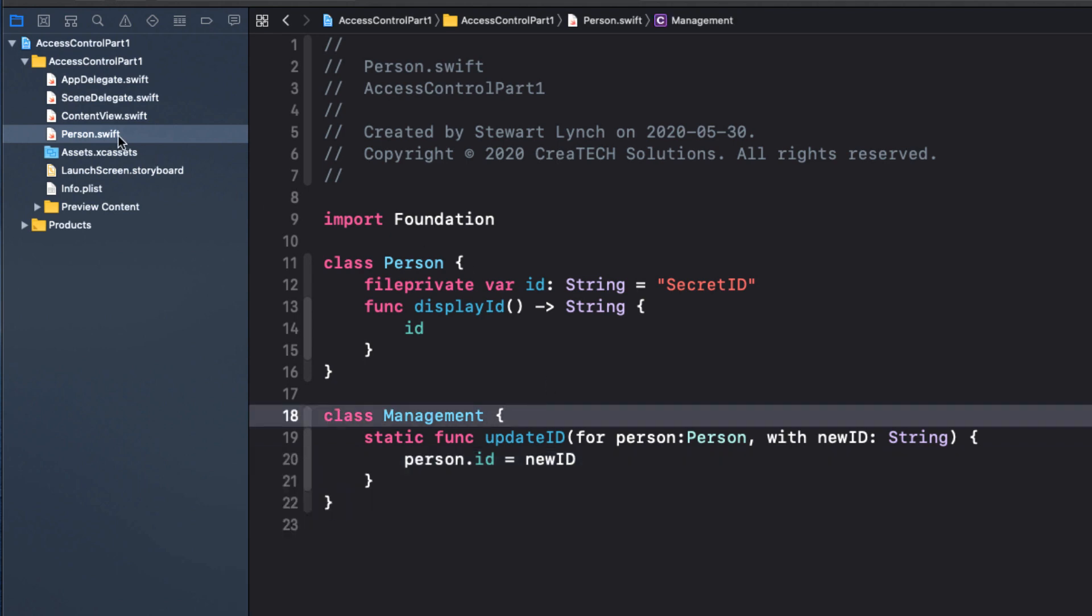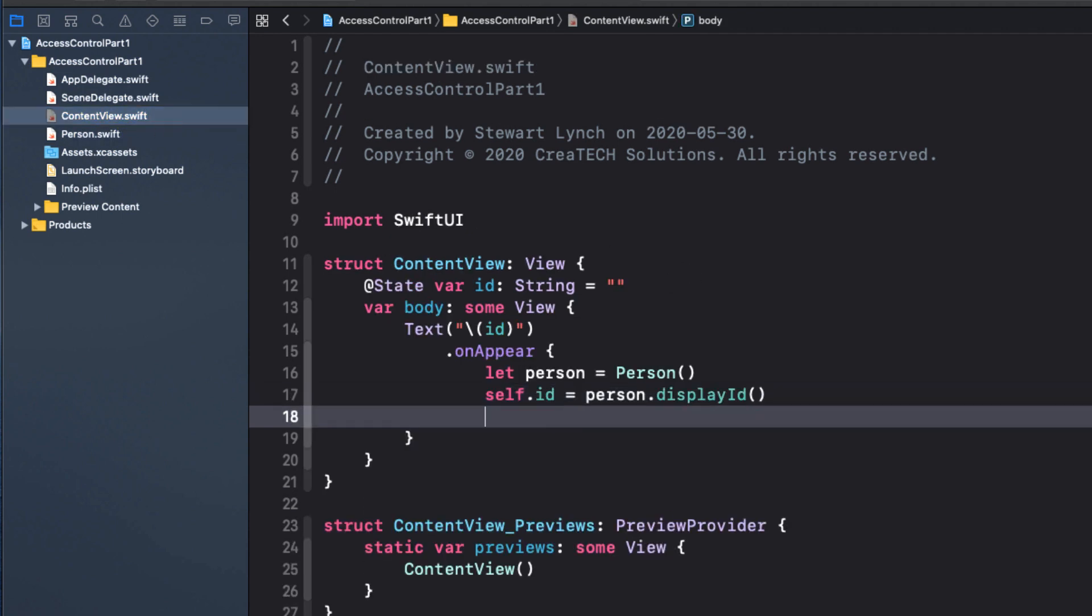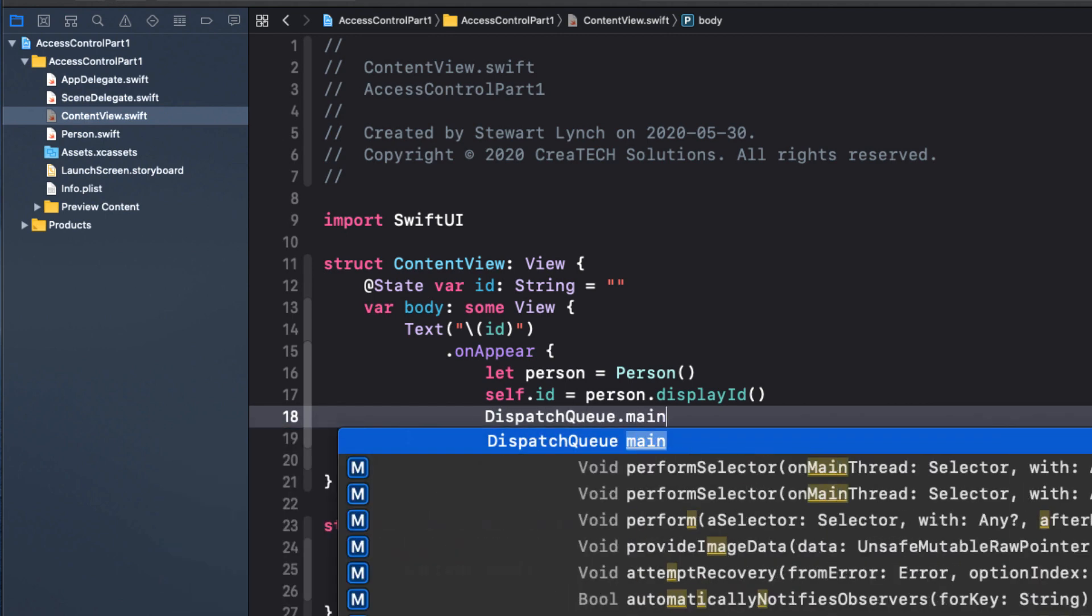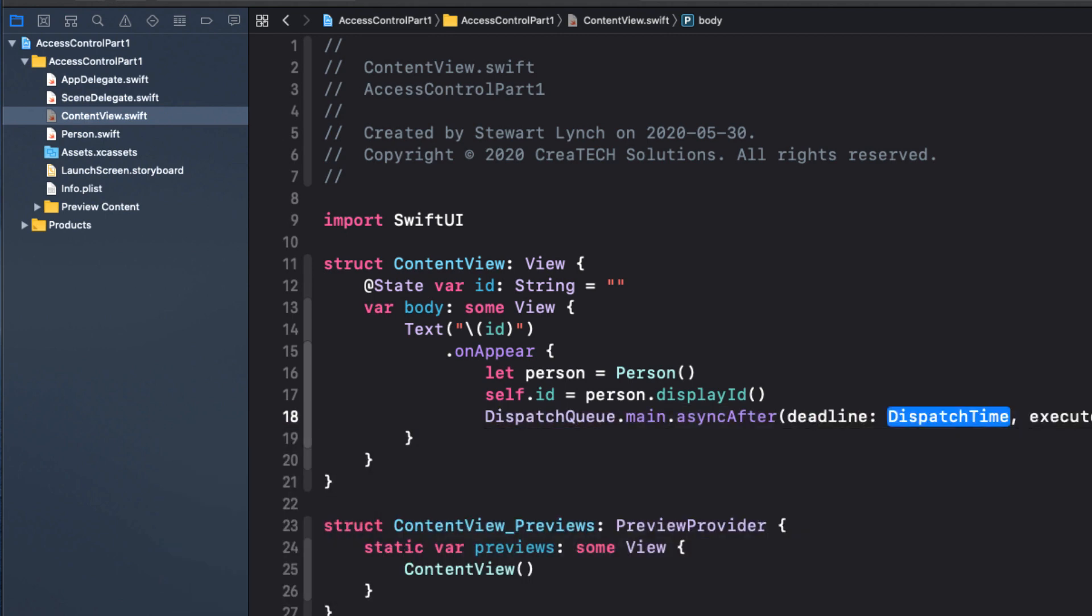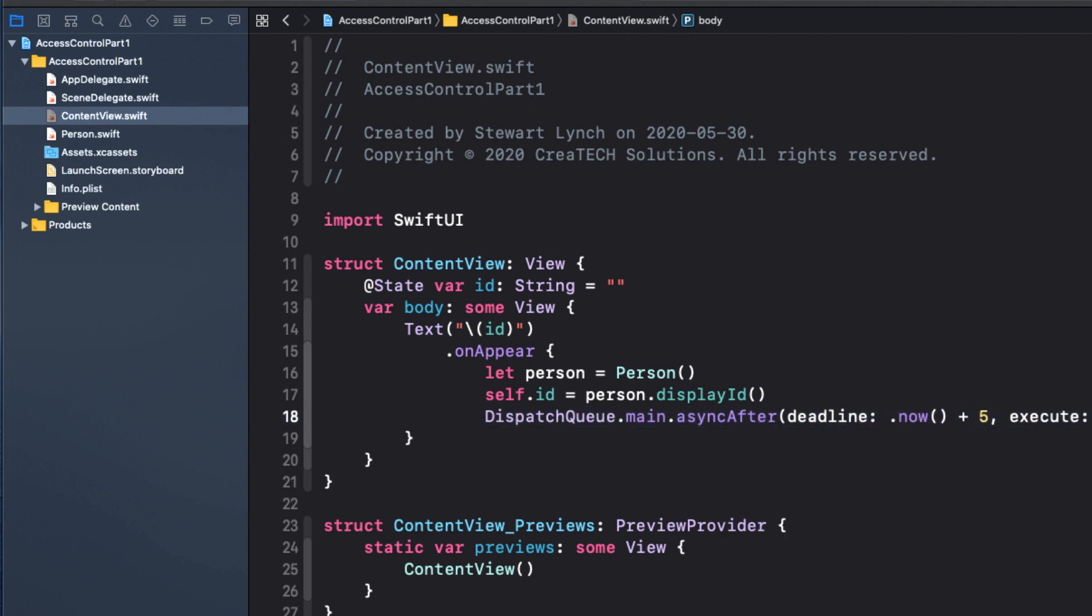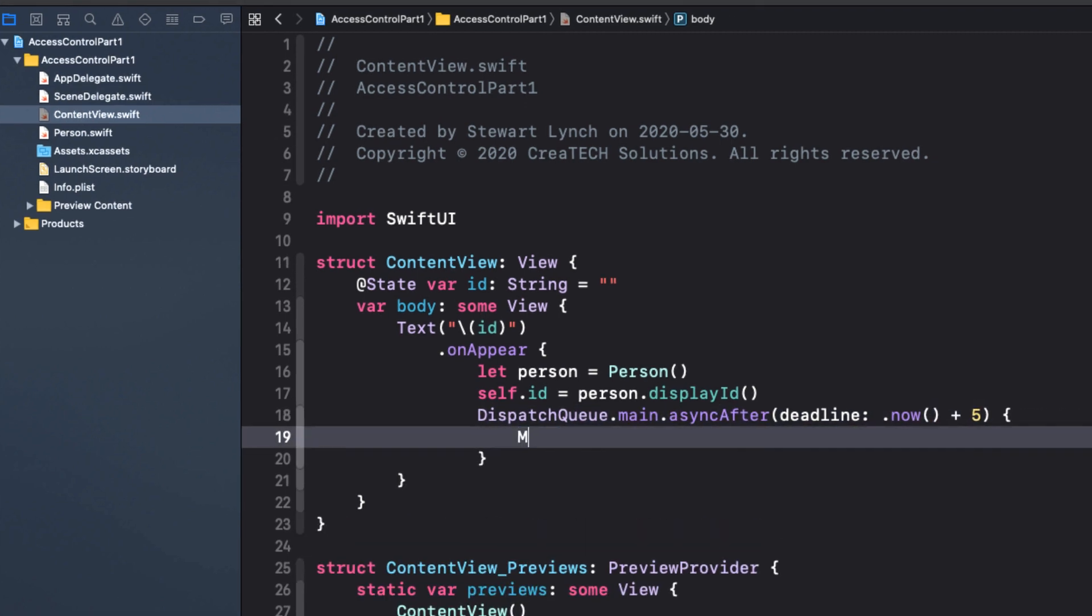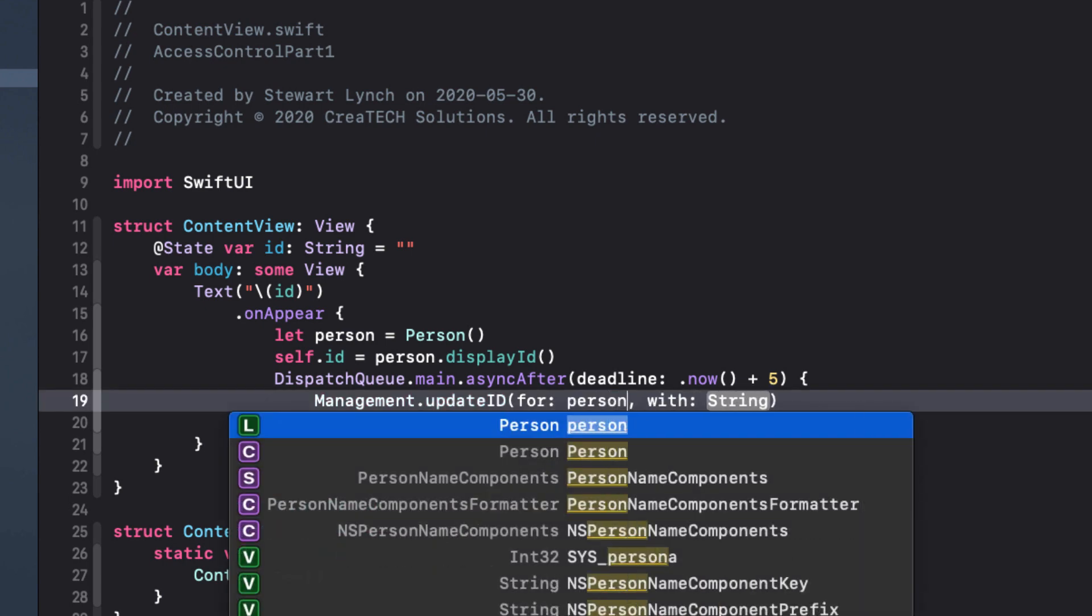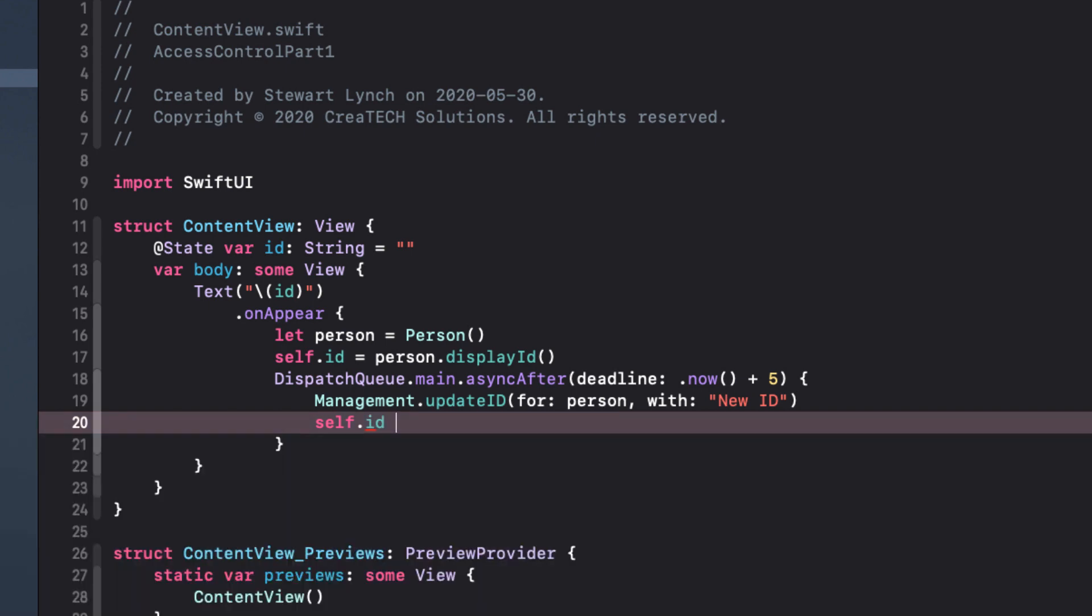So to check this out, let's return to our content view and update our on appear function to display the original ID. We'll wait for five seconds and call the management ID function to update the ID and set the value of our state variable to the new display ID so that our view refreshes. And for this, we use the dispatch queue dot main dot async and use the delay of now plus five seconds before executing the call to our management update ID function.